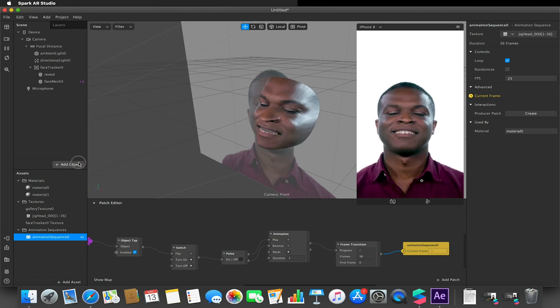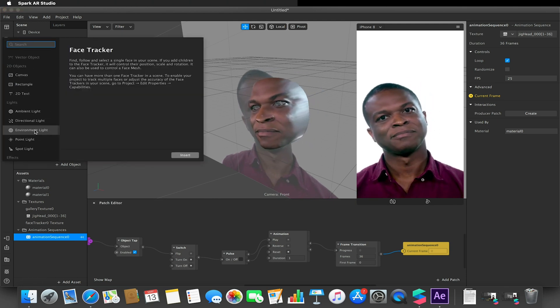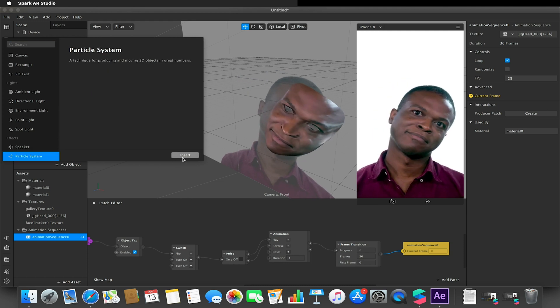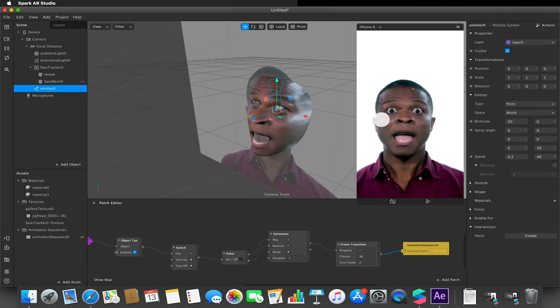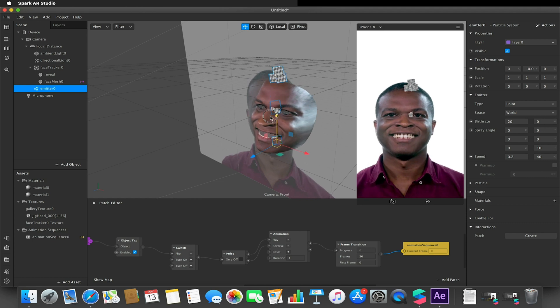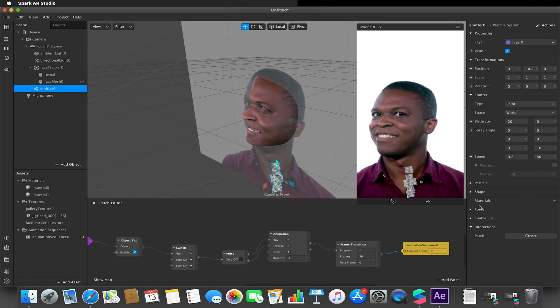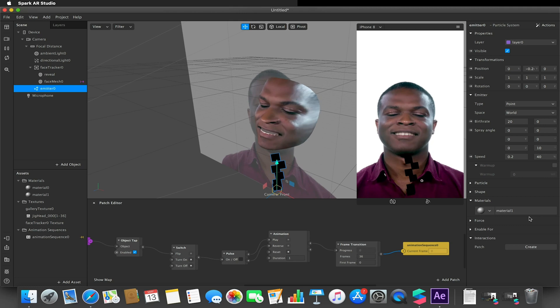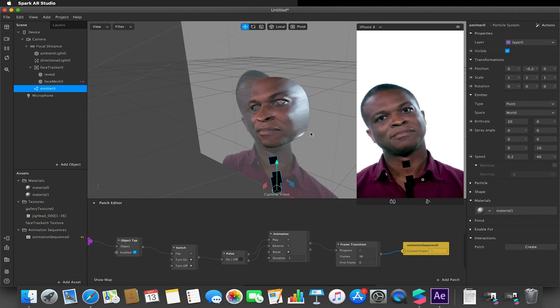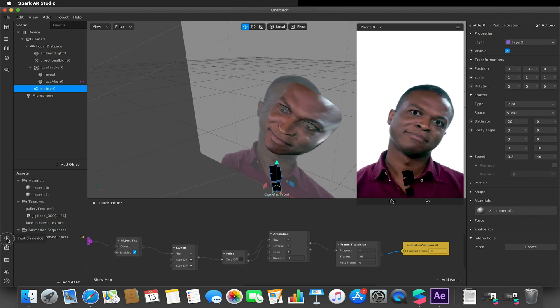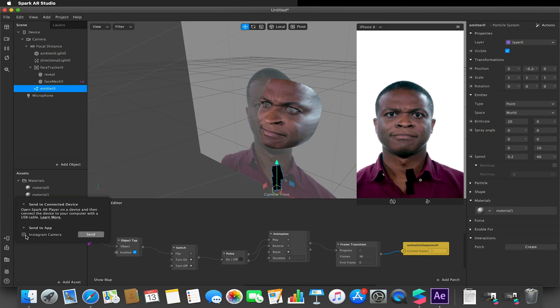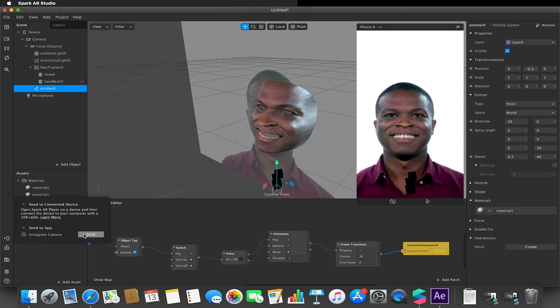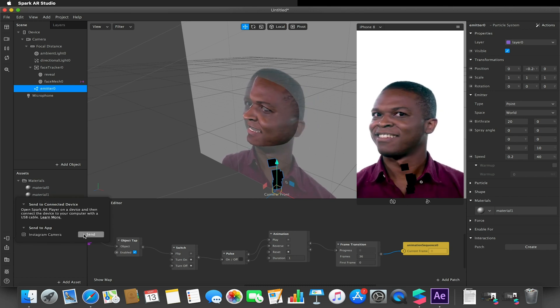And again, just to quickly show you in principle that you can apply this to anything, I'm just going to quickly apply a particle system into my effect. I'll move this to the bottom and give that the same material as I have assigned to this face tracker here. I'm going to run this onto my device and we'll be able to see what it looks like running on my phone.